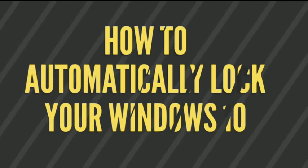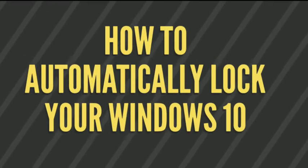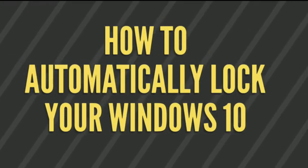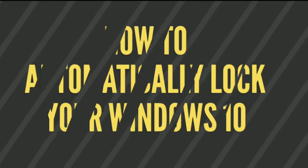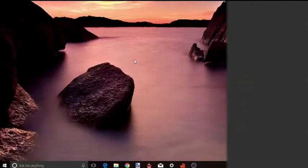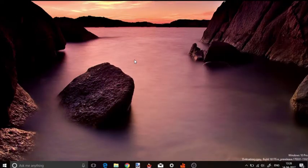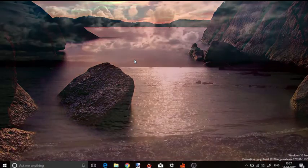Hello everyone, this is Rishu from MyLoveFreeSoftware.com and today I'm going to show you how you can automatically lock your Windows 10 PC when you step away from it.